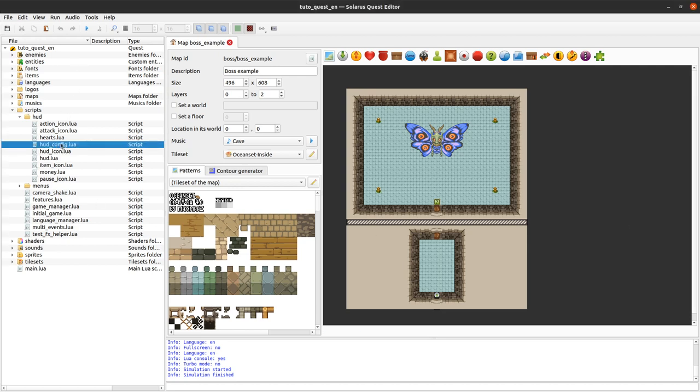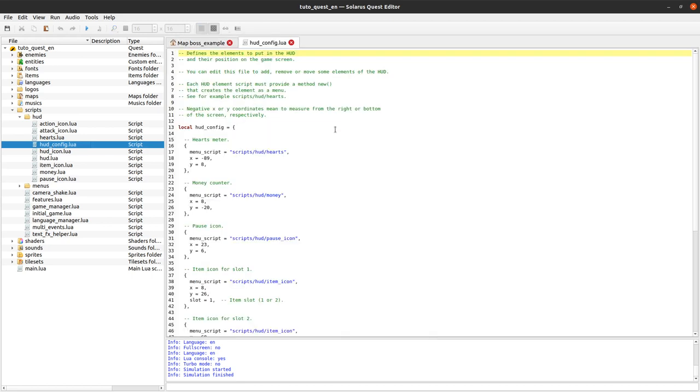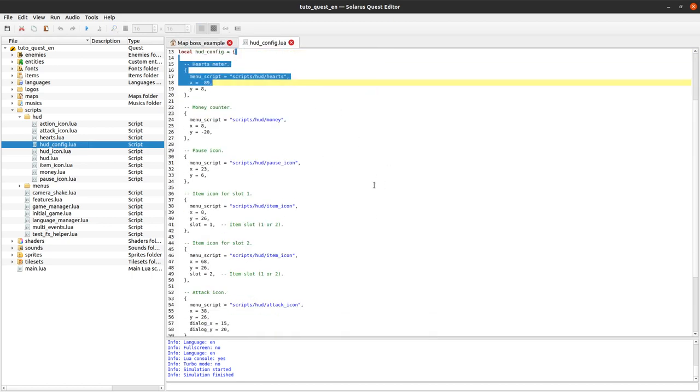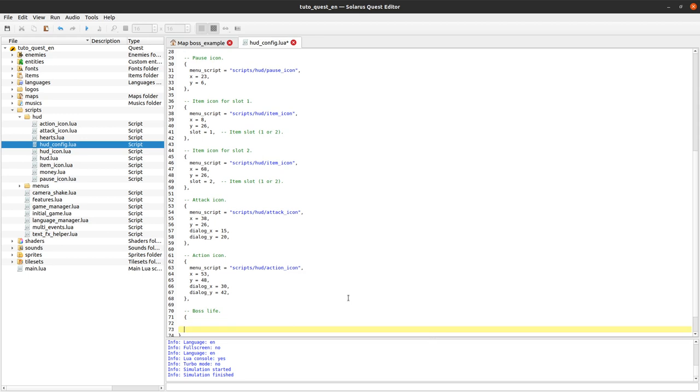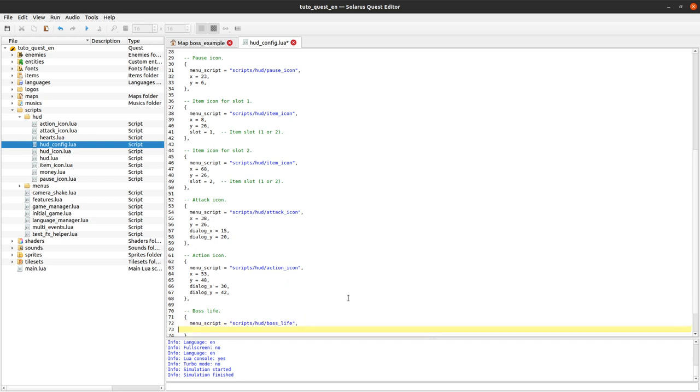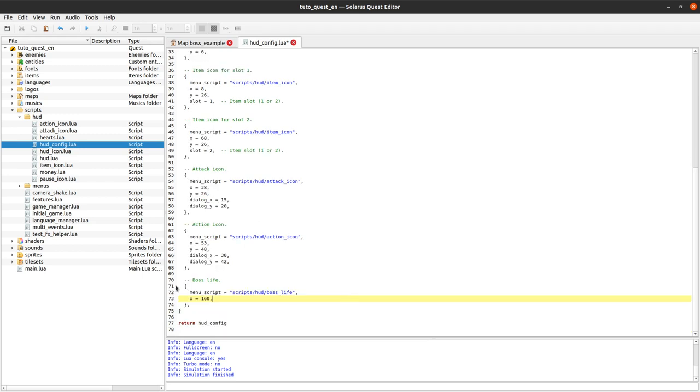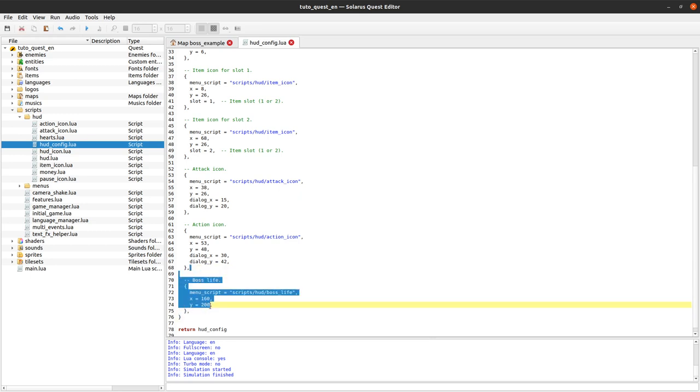We've talked previously about HUD config.lua. This is just the list of all HUD elements, and we will just add one new element. Let's call it boss life. And where on the screen we want to display it. Probably centered on the x-coordinate and somewhere in the bottom of the screen. Let's say in the bottom for today's example. And that's it for this file.